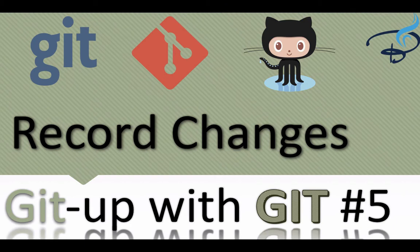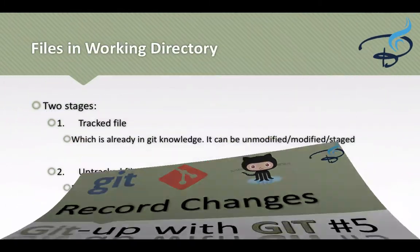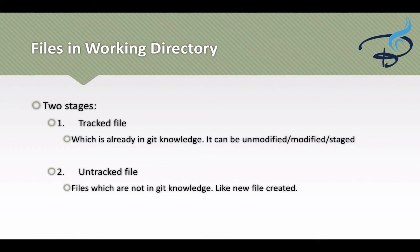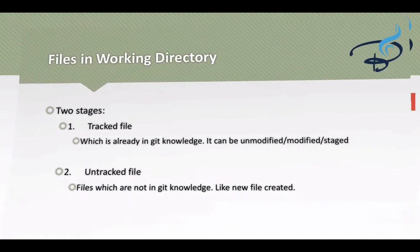In this episode we are going to learn about recording changes in our git system. In the last episode we have seen that if a file is already present in a repository and you have made changes in that file, then that file is called a modified file. But if you create a new file, that file is called an untracked file because it's not in the knowledge of git.